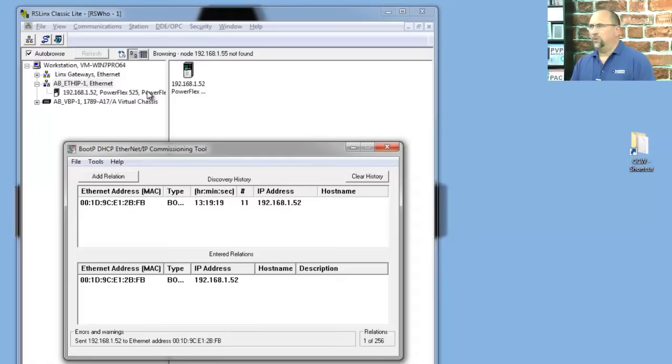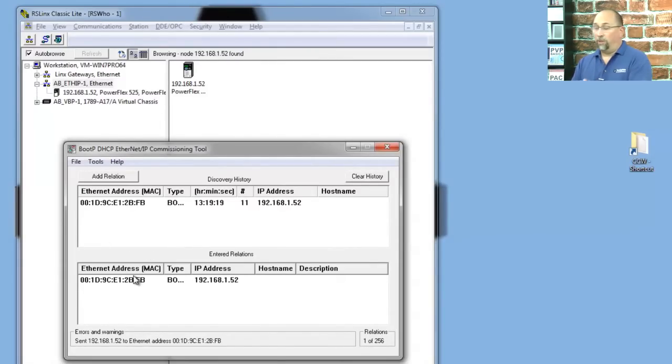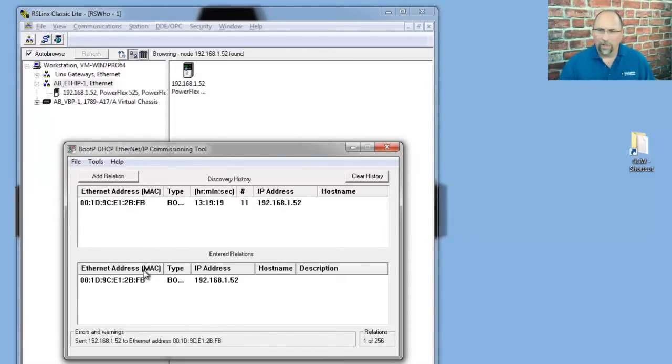Well, we don't want to do that. Now, we can either turn BOOTP off in this utility, which works with some Rockwell devices, not all, but it does work with the 525, or we can turn it off in RSLinks, and I'll show you how to do it in both.